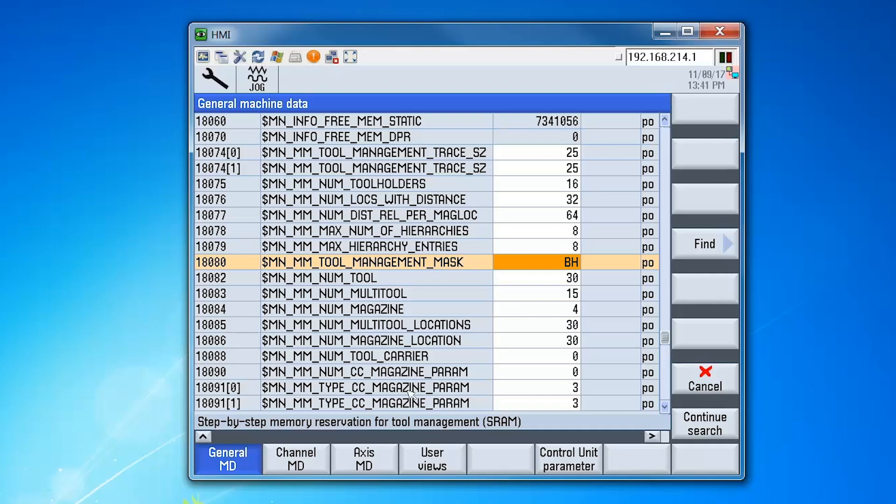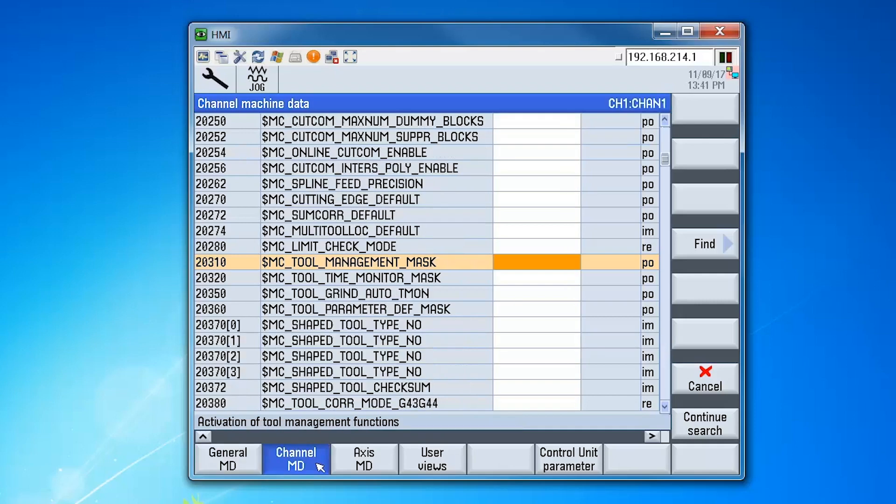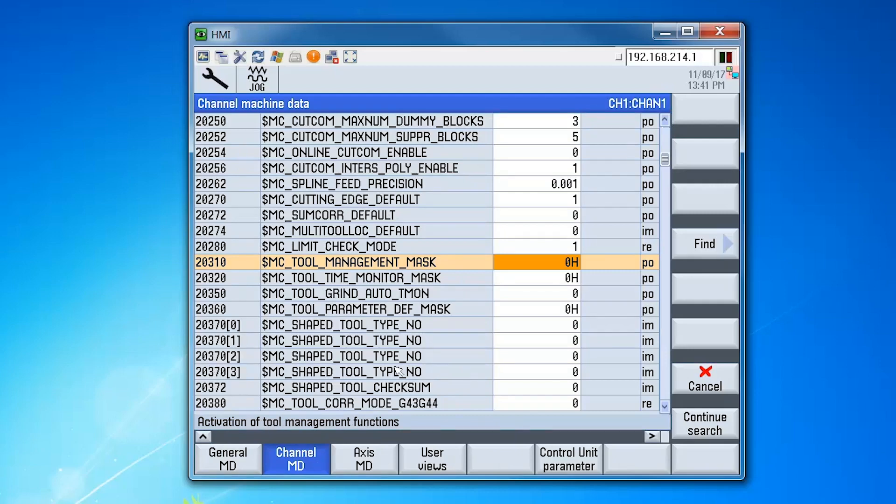Now switch to the channel machine data list. Scroll down to machine data 20310 and again enter the value b for this machine data.